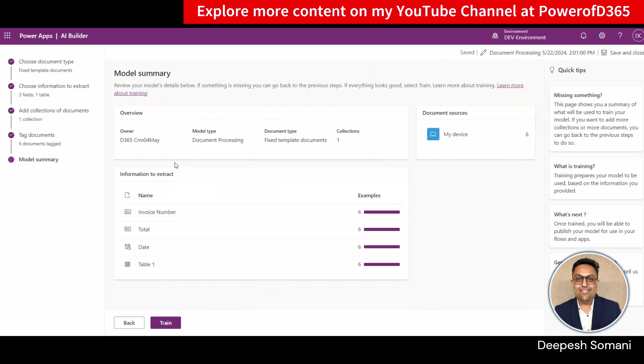Click on next. And in model summary, just click on train and then publishing.